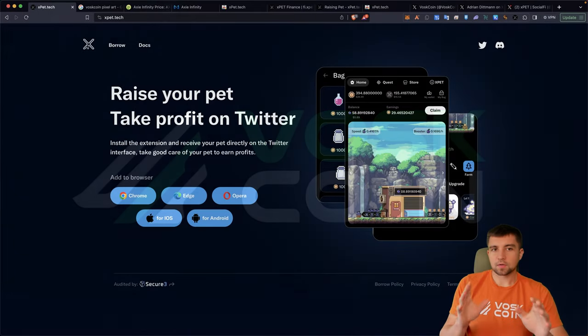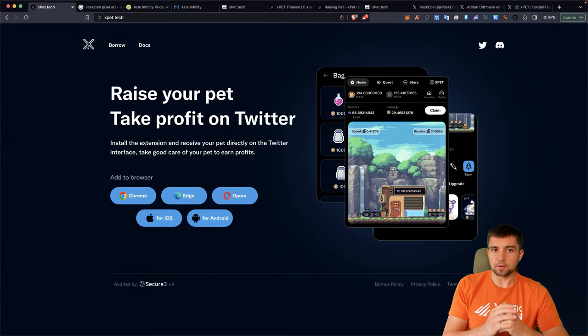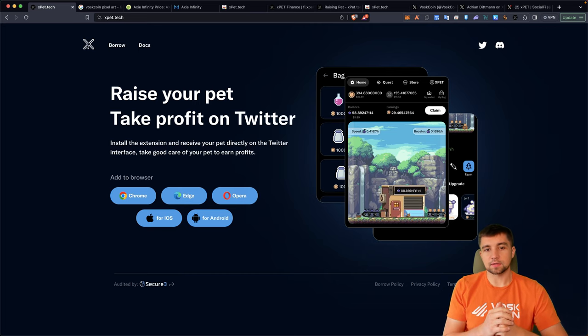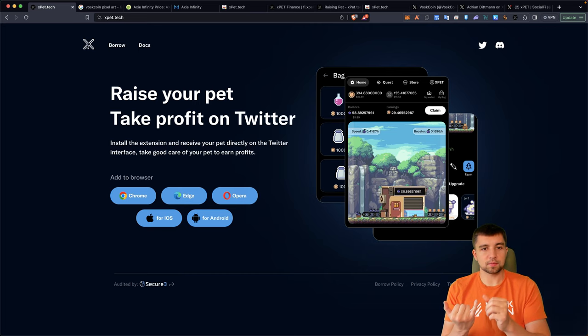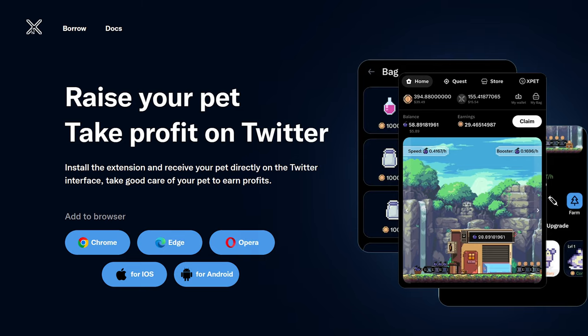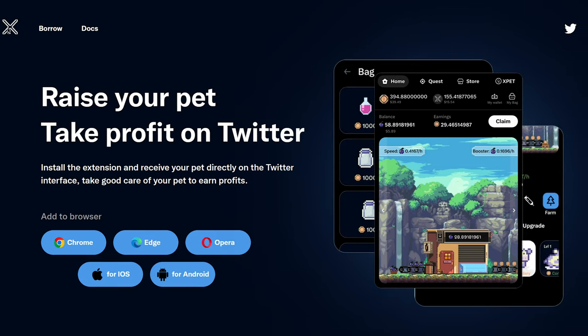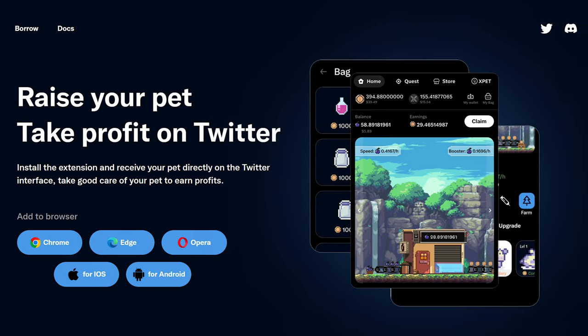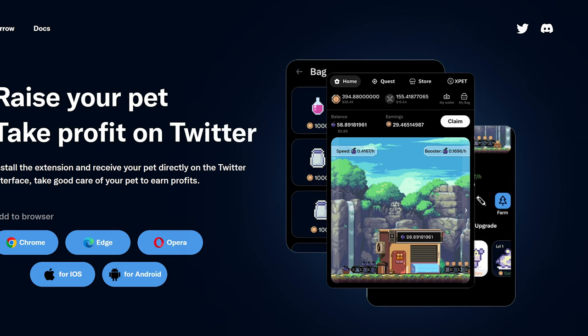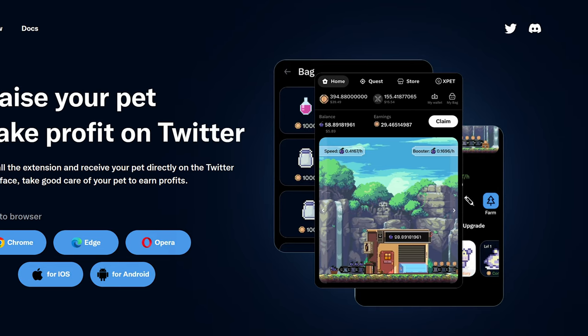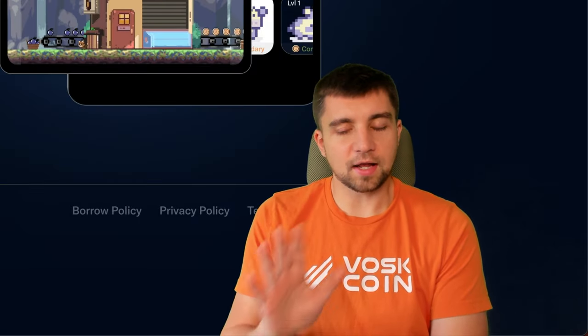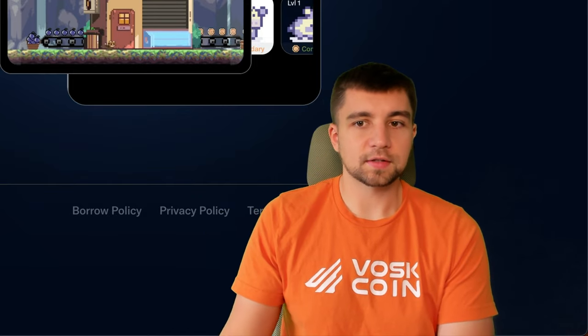So Xpat approached us about doing a review, and at an initial glance, I was pretty interested. We have something to participate with for free. You can do it on the desktop as well as mobile, and huge shout out to them for having a good taste and supporting the Vosk on YouTube channel. At a glance, and honestly, in a way, I really like this.